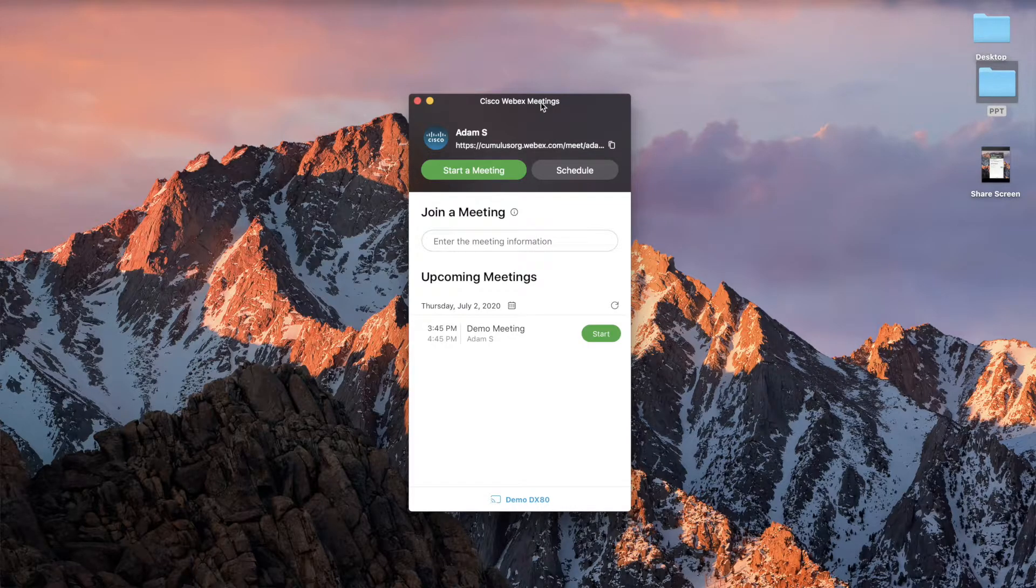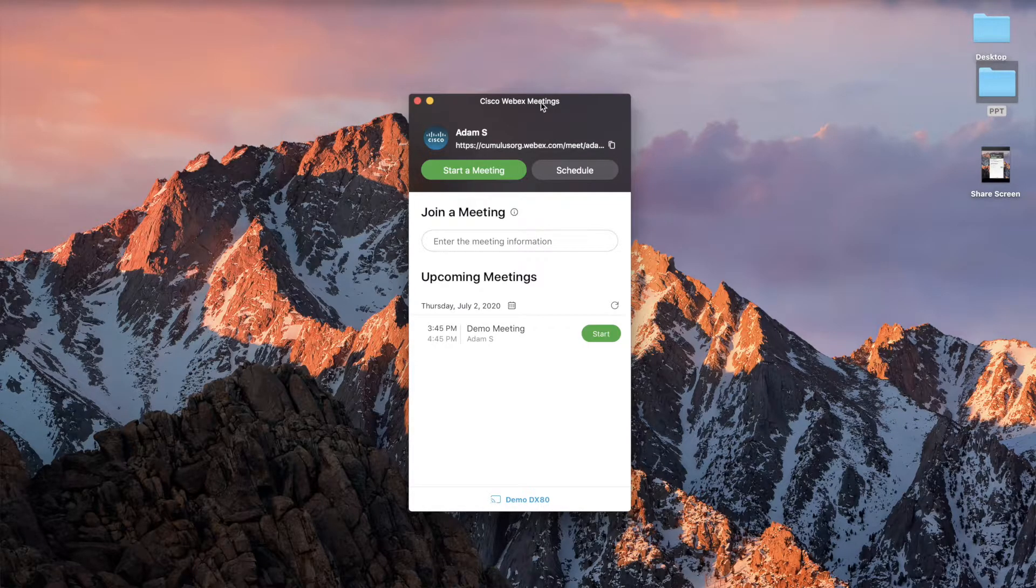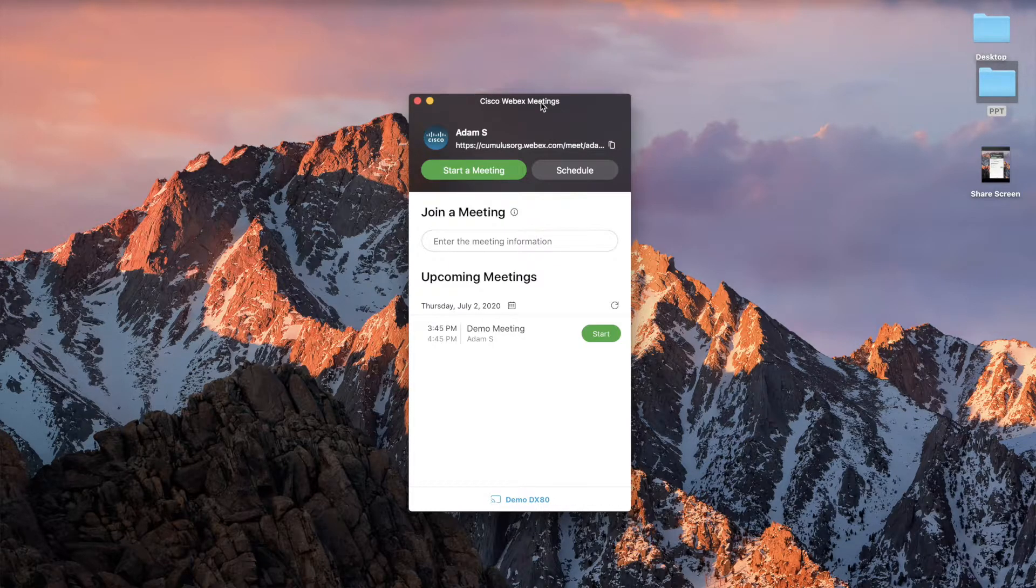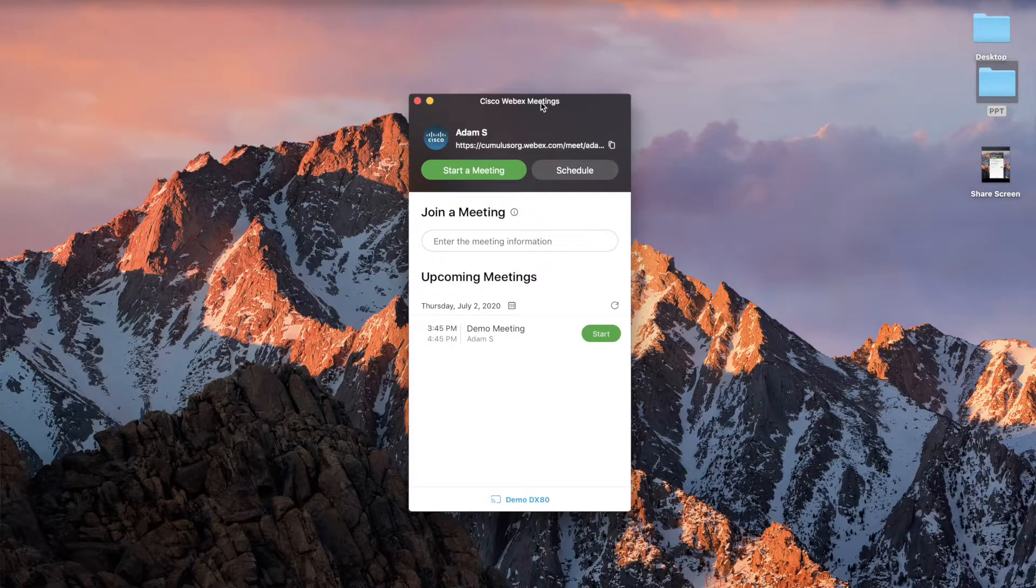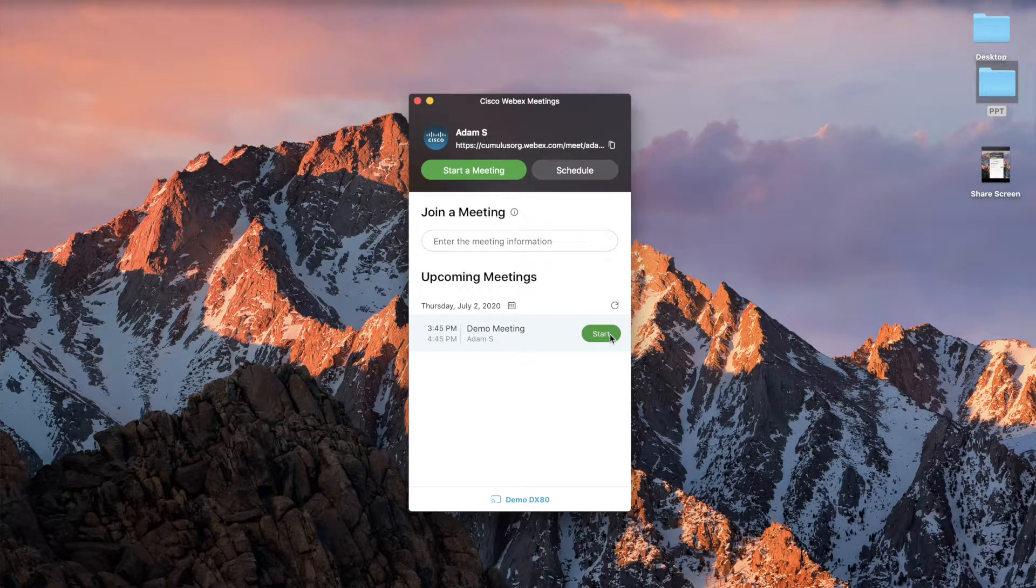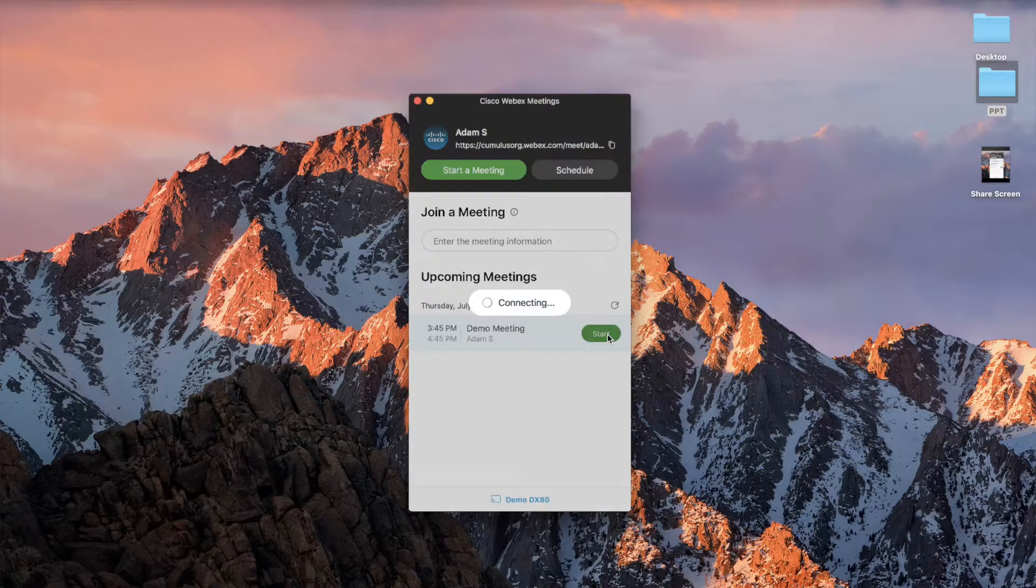But the join button can be found in the email invite. It can be found on the WebEx web page or again in the WebEx Meetings desktop app. Simply click the green start meeting button as you typically would.